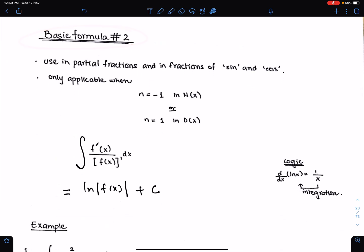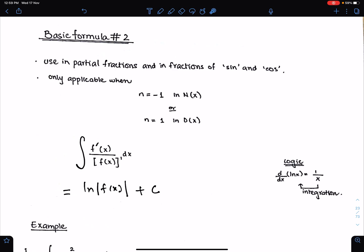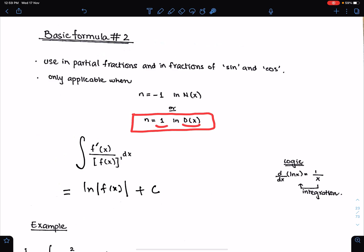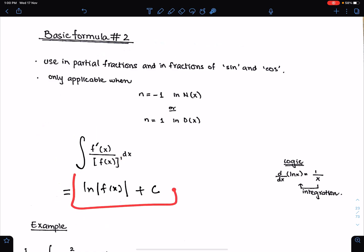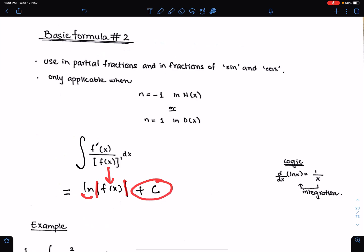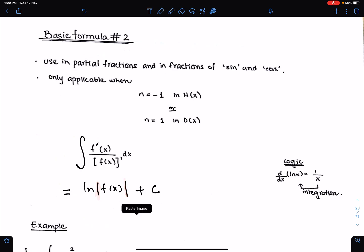Basic formula 2. In general, this formula is used in integration with partial fractions and in fractions of sine and cosine. This formula is only applicable when the function is in the denominator with power 1. The function is in the denominator with power 1 and its differential is multiplying with dx. The integral of this function is ln modulus of the function f(x), plus the constant of integration.